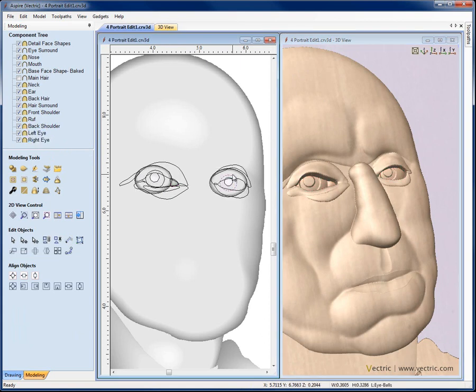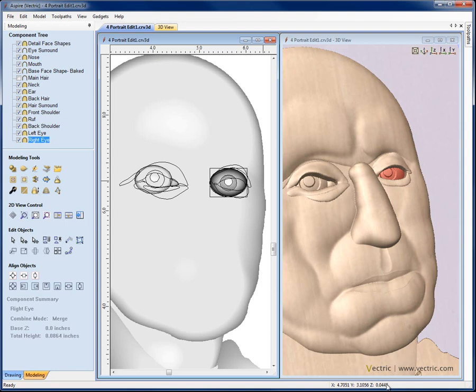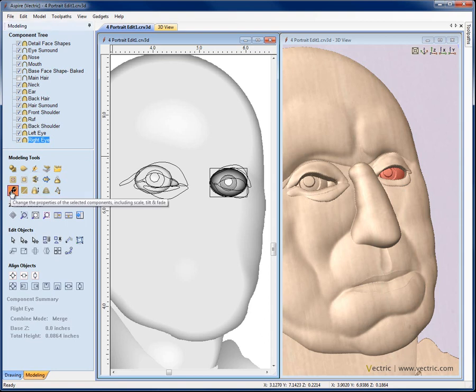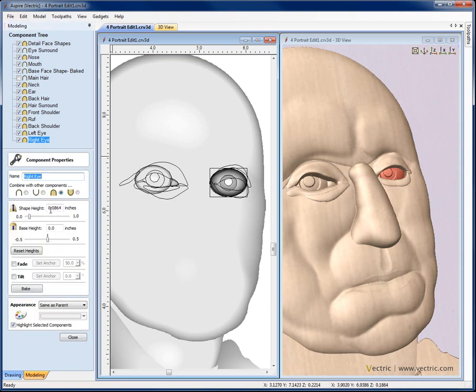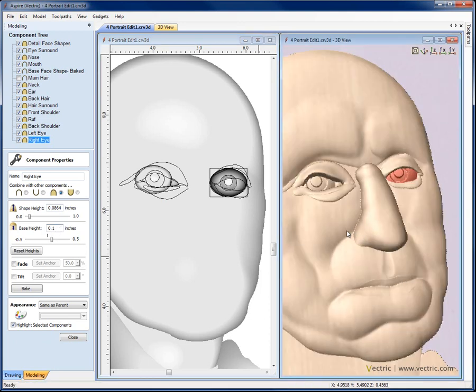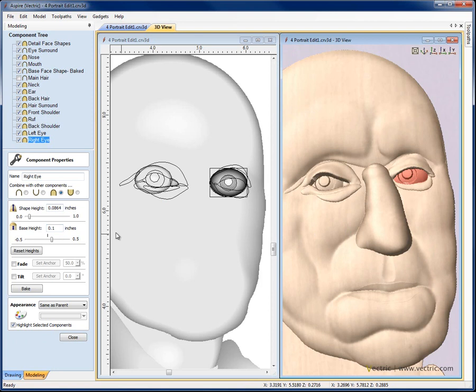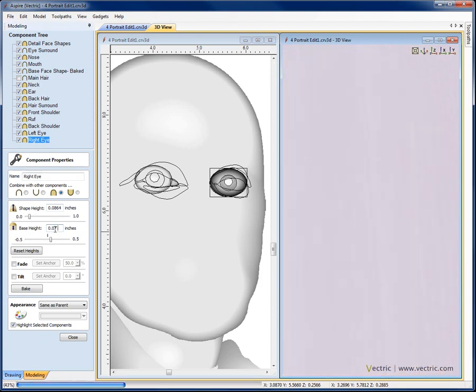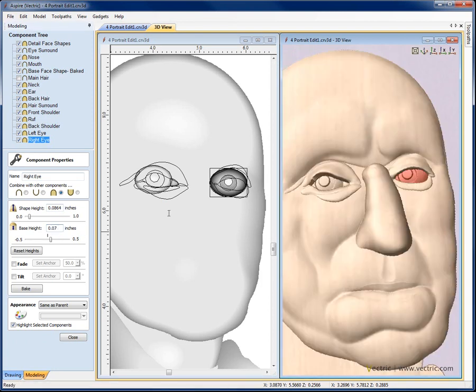Easiest way to do that is either to tilt them or just use a base height. If I have a quick look with the cursor at the depth here I can see it's about 0.1, 0.12. So for the right eye I would say change the properties and maybe put in a base height and try 0.1. See how that looks. That's a little bit high. Sticking through. So back that off to 0.07. That looks good.